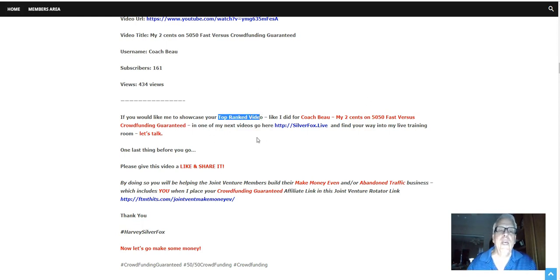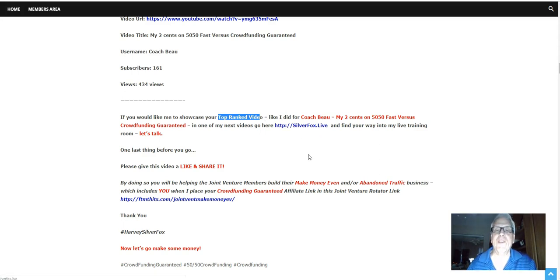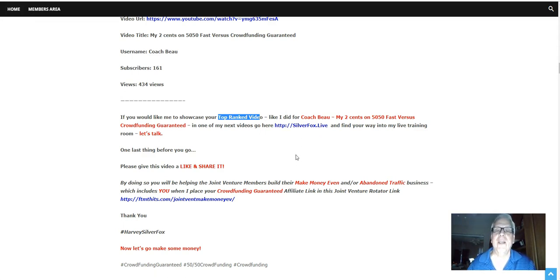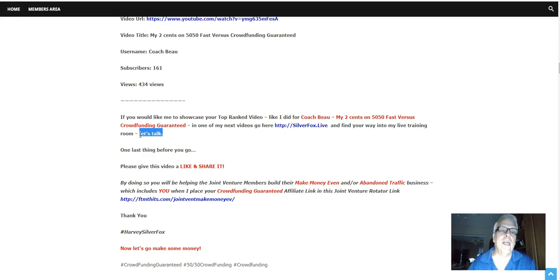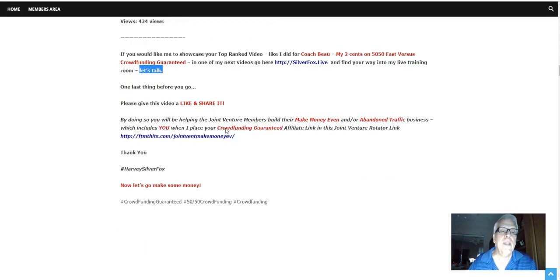What you want to do is you always want to pay attention to somebody else who's doing what you're doing. In other words, Bo's video here is ranked at the top. Why wouldn't you want to pay attention to it? Replicate what he's doing. Okay, let's work our way back. So if you'd like me to showcase your top ranked video like I did for coach Bo here and one of my next videos, go here silverfox.live. All roads lead to silverfox.live and find your way into my live training room and let's talk.